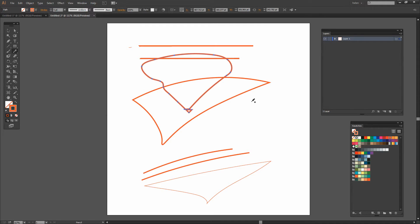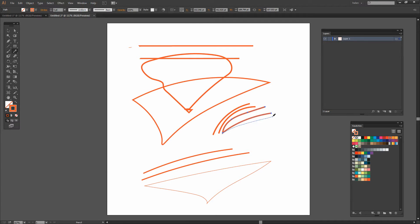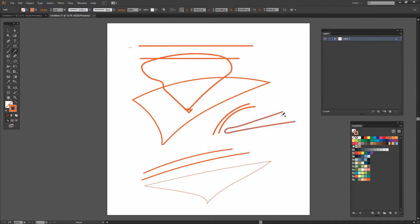And I think that beginning to intermediate Illustrator users who really don't want to have to deal with the Pen tool all the time will find that this is a really nice way to be working. So there's the new Pencil tool in Illustrator CC.